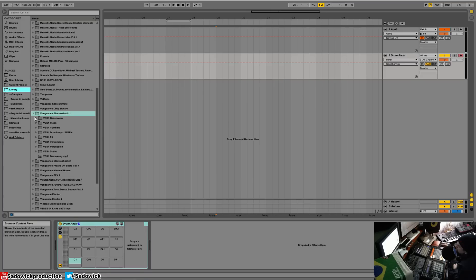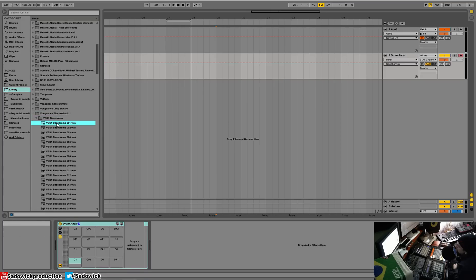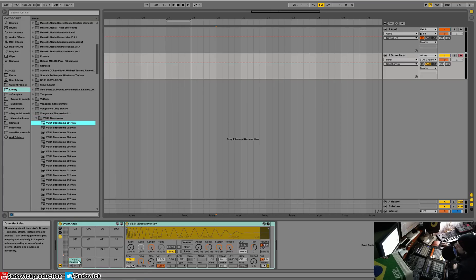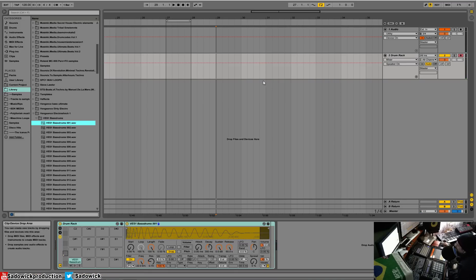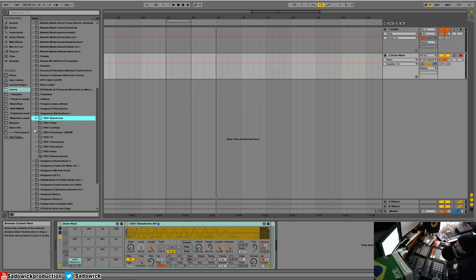So let's do that. We'll add a kick drum and you just drag and drop right in, and it opens up a sampler. We already know how to use sampler, right? And let's add something else.